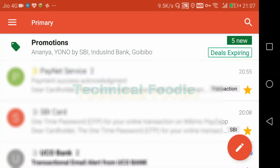Hello friends, today I am going to tell you about Google email — you can send an expiry mail to someone, and after a time period the mail will automatically delete. For example, I am going to set an expiry of 2 months and it will automatically delete after that.